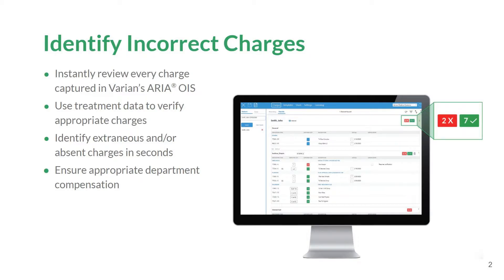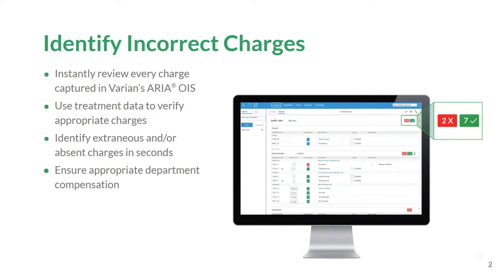Not only does QuickCode look at individual procedure codes, but also evaluates quantity captured based on treatment planning parameters. By minimizing errors and decreasing time spent on the charge review process, QuickCode promptly catches missing or incorrect charges, helping minimize lost revenue opportunities.